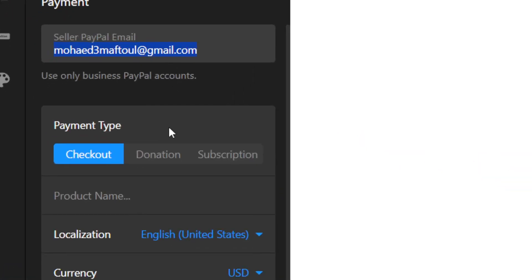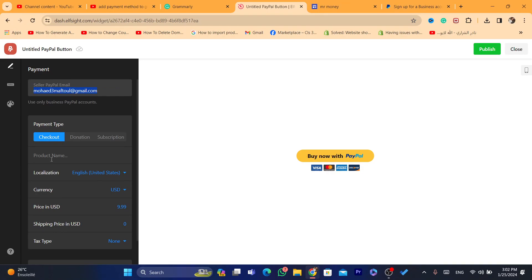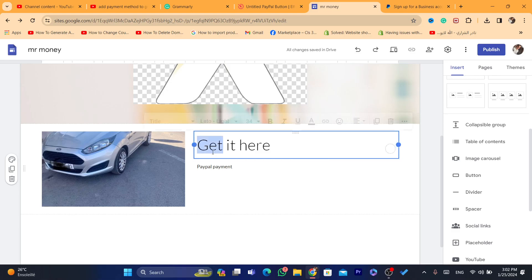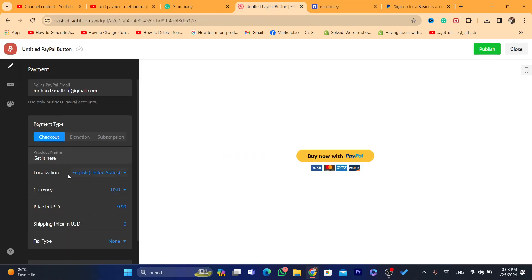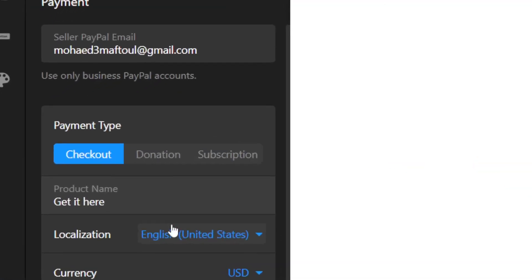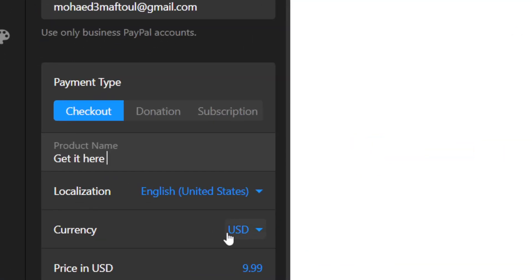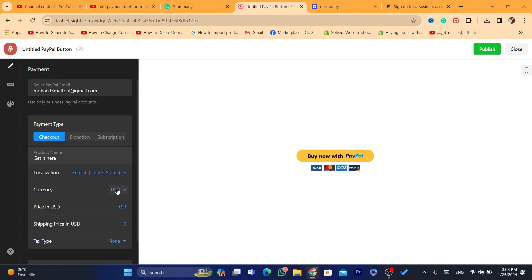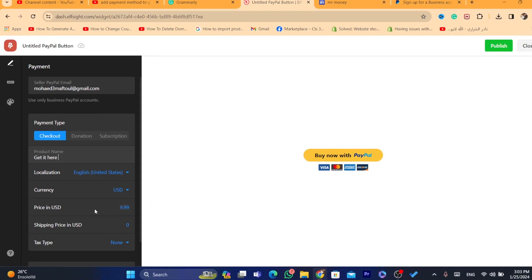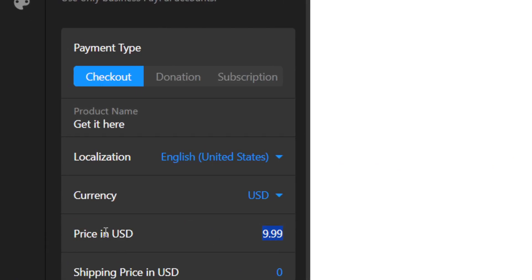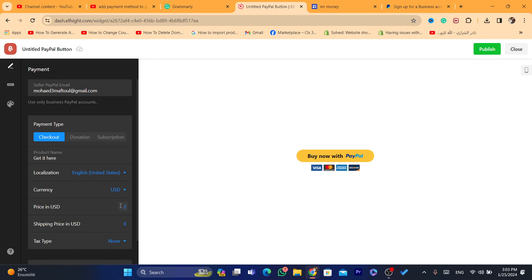It says here 'Checkout' — the product name. You just need to add your product name here. There is also localization, which is the country you are targeting with your services or products on Google Sites, and the currency you want to display to people. You can also change the currency — people will be able to pay you regardless of what country you select. Enter the price and make sure it's correct — for example, I'm going to charge 200.